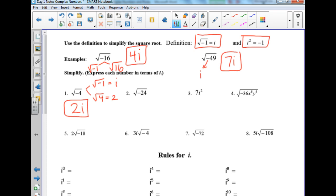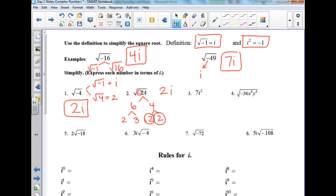Number 2: take out the i first — I'll have an i in my answer. Then break up 24 just like on the last test: 6 and 4, then 2 and 3, giving 2 and 2. What goes on the outside is 2; then on the inside, square root of 6. So the answer is 2i square root of 6. The only thing added is the i — otherwise it's the same as you did on the last test.